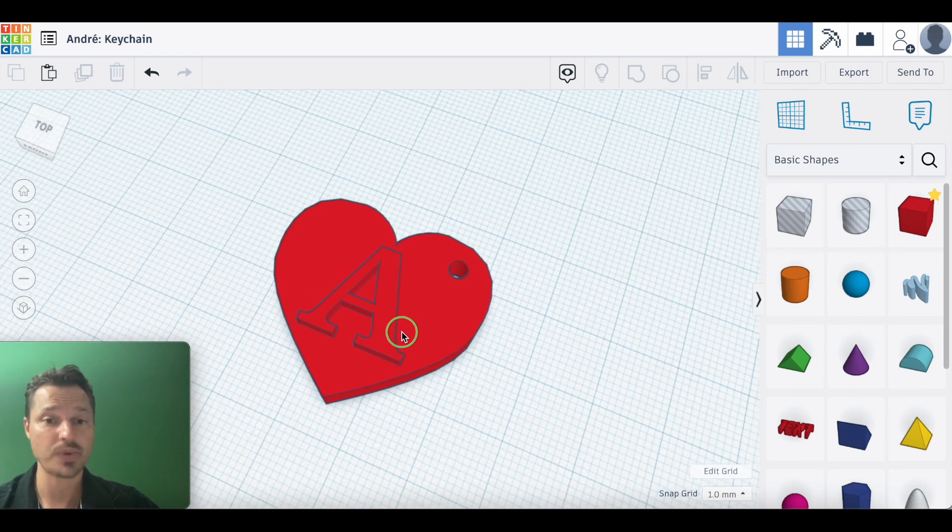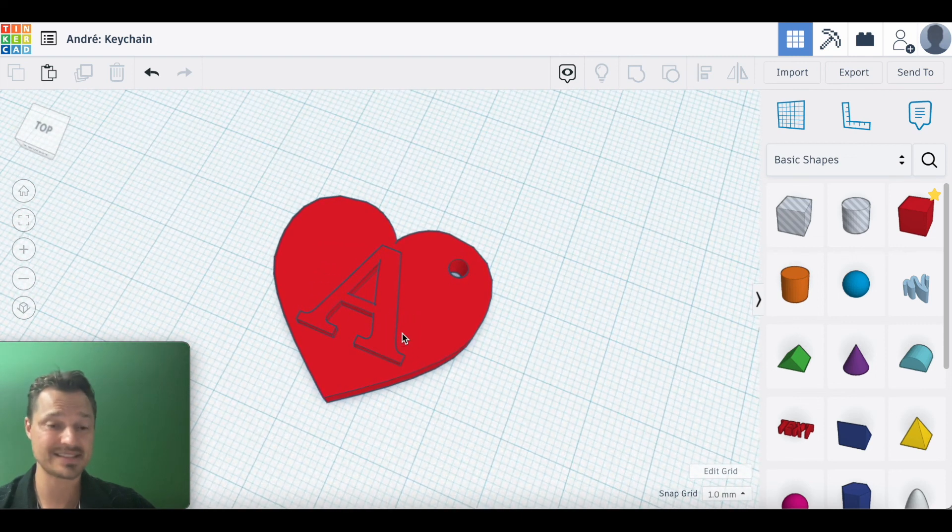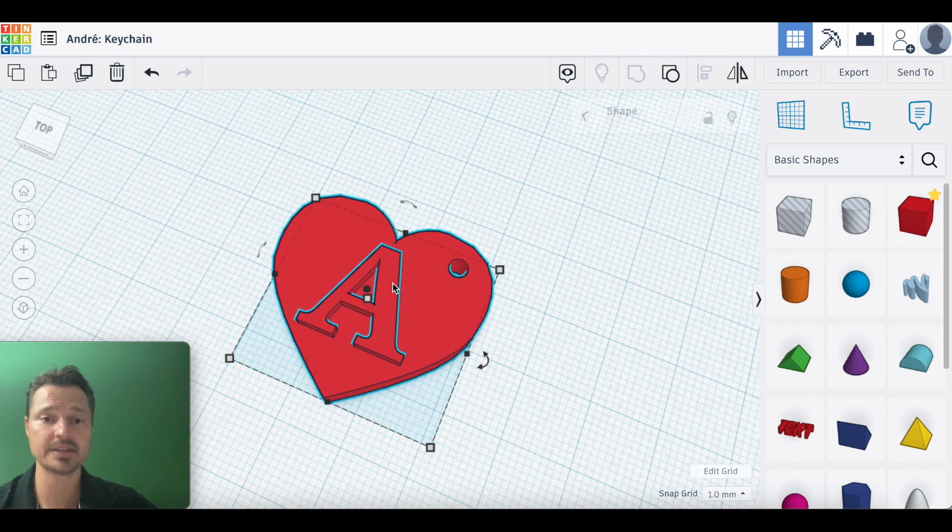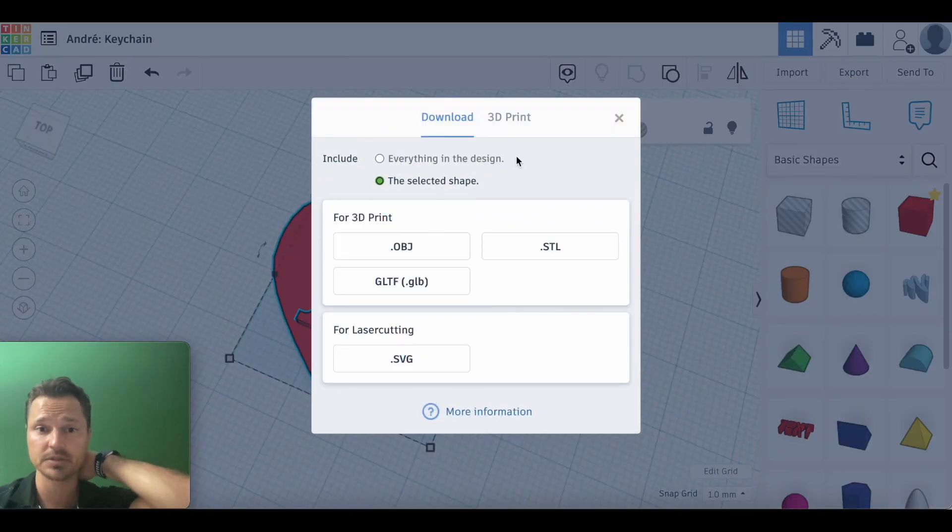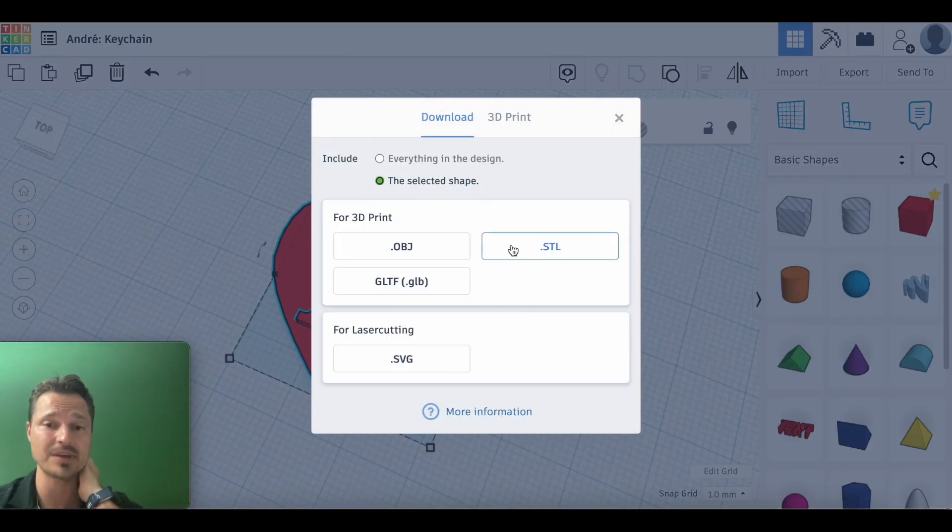To do that, go ahead and select your object and we're going to go to export, select the selected object, and we always do STL. Click on STL and that will save it to your computer.